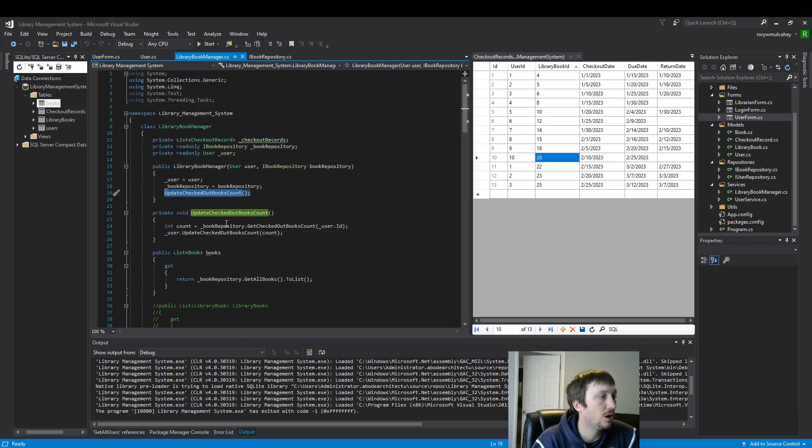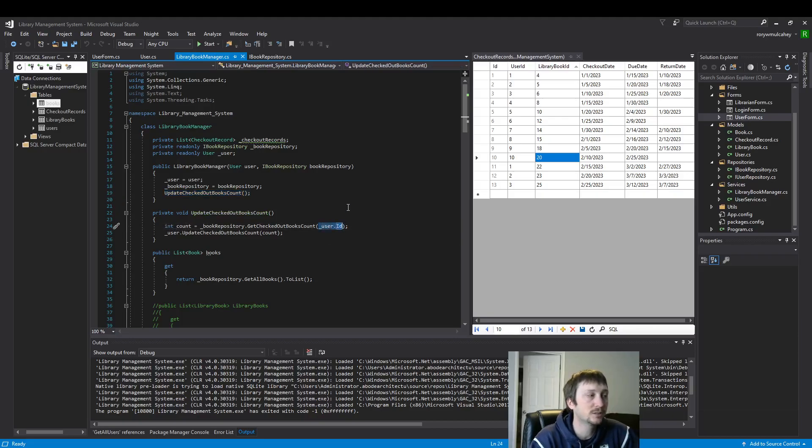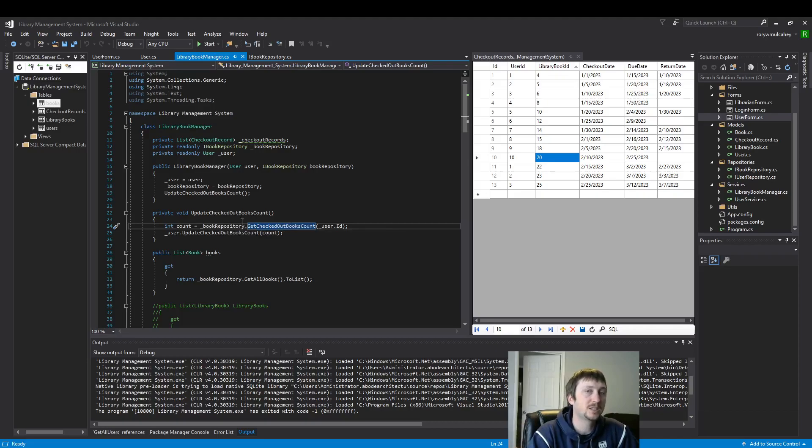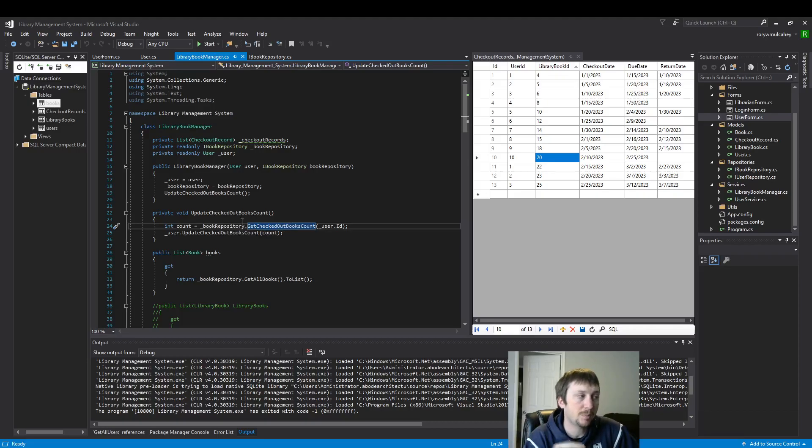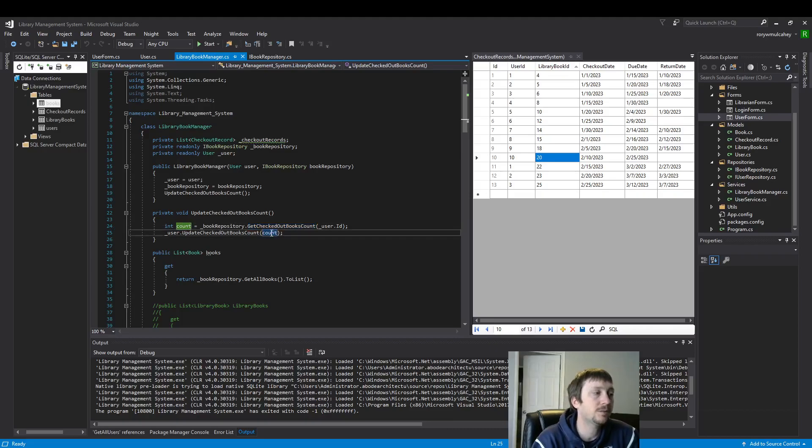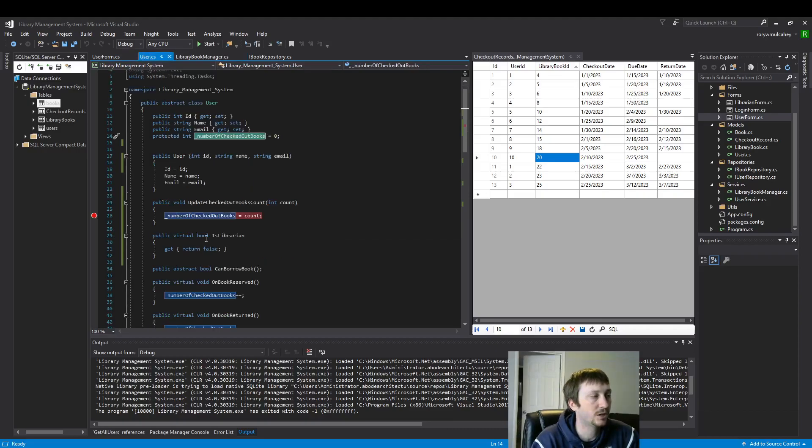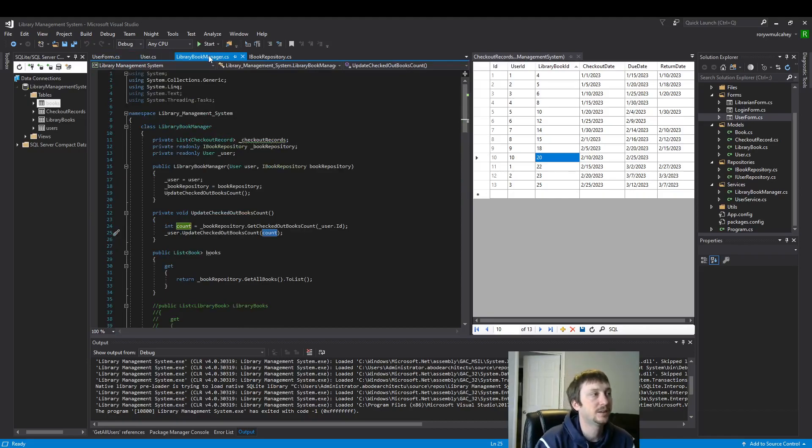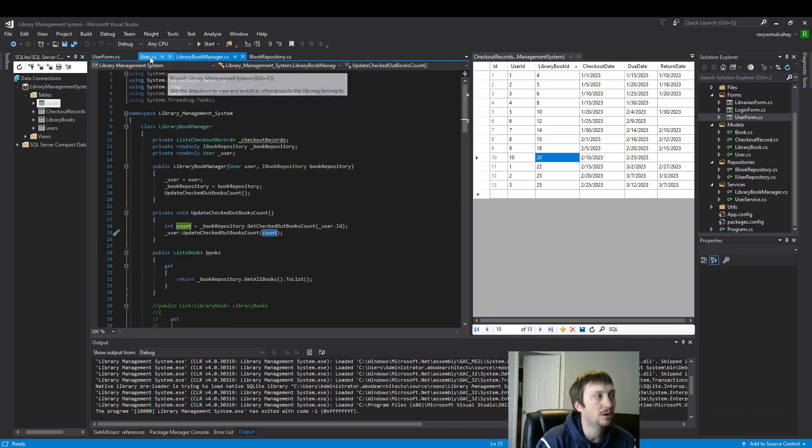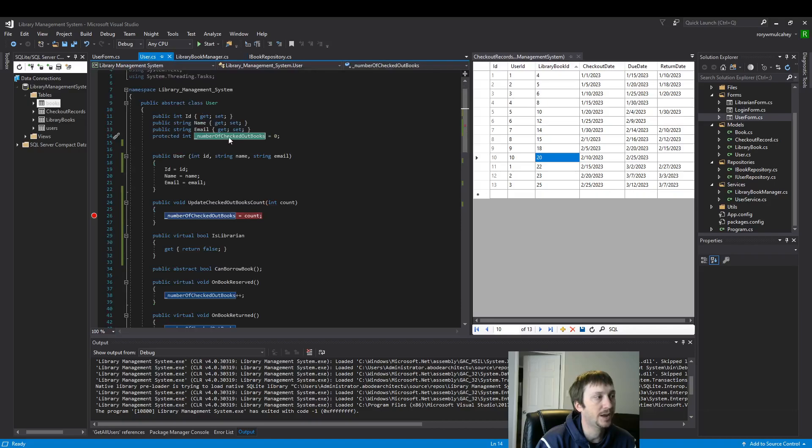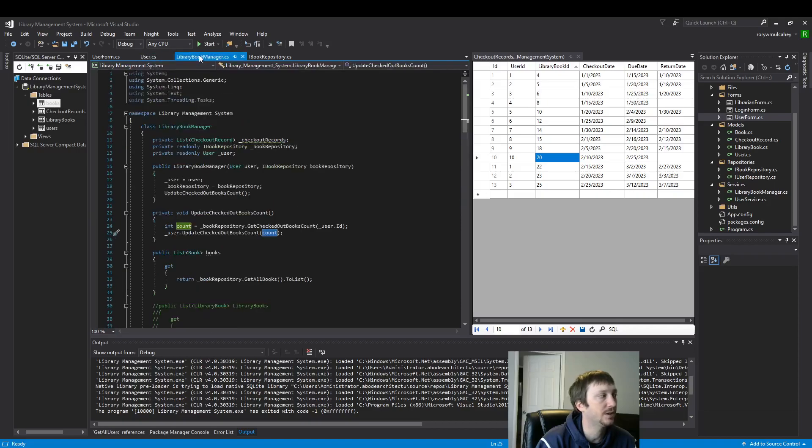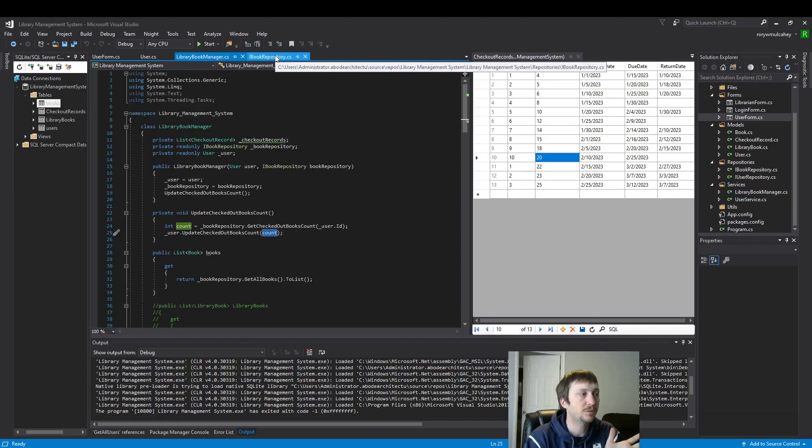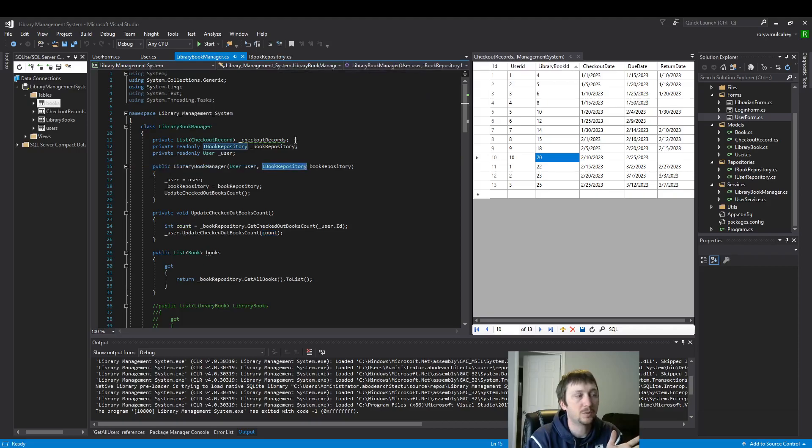We have a very simple constructor call to this method here. Our method is using the user. So whoever logs in, it's going to read from our database and populate the variable count. Count then gets sent to our user class as we saw here earlier. So we have the framework now that's needed to update our count variable and our number of checked out books variable. We have that logic that's needed. So now we can implement the polymorphism of our IBook repository.